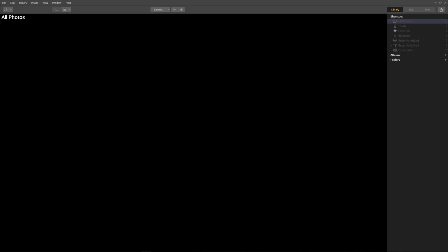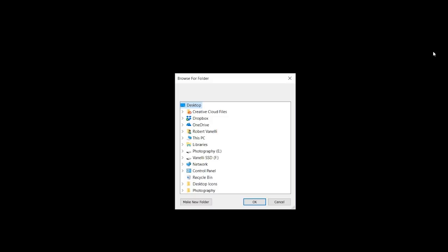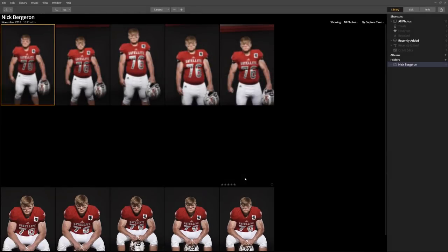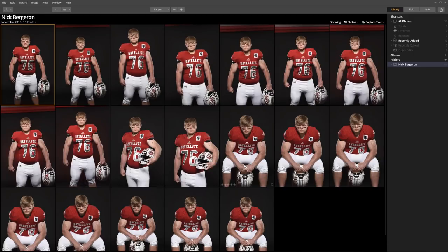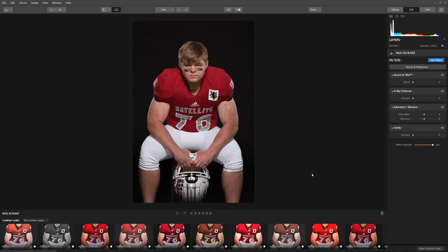If this is the first time you're opening Luminar, you'll start with a blank view screen. So what we want to do is add a folder or add a bunch of images to this. I'm going to click on the plus icon next to folders, and I'm going to browse my computer for a folder of images, and I'll click the OK button. So the images are added to my Luminar library. Let's start with the first edit — I'll select this image and double-click to bring it into the edit screen.